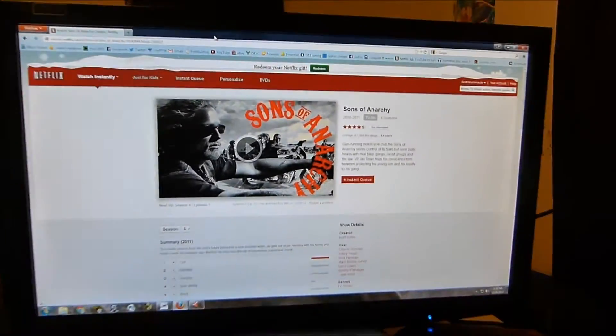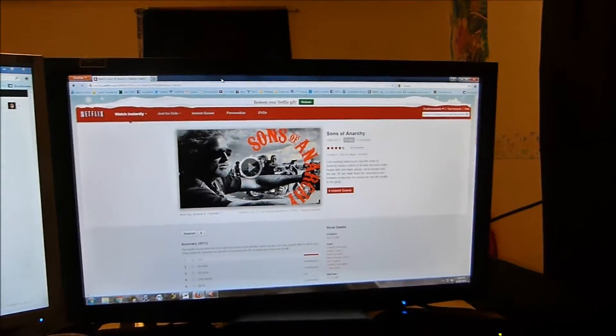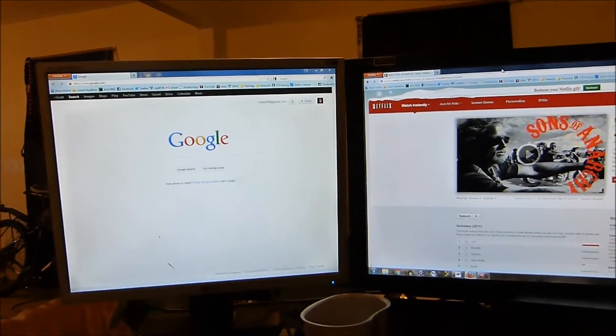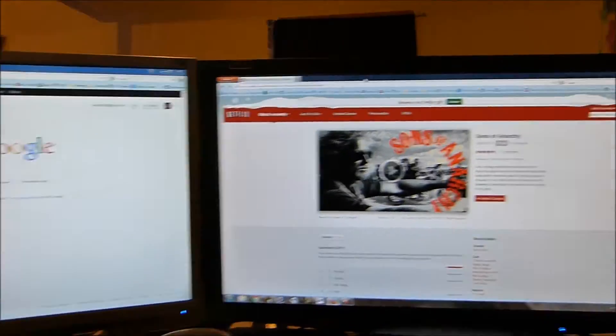Now, I like to watch Netflix here on my computer a lot. As you can see, I have a two monitor display.